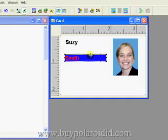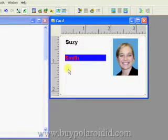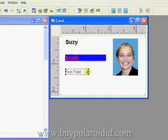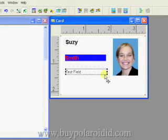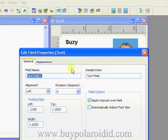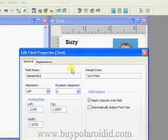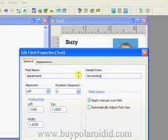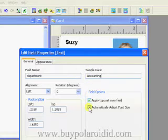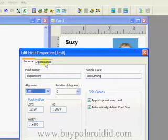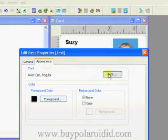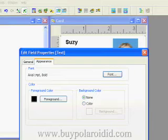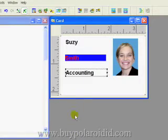Click on the Apply button and then click OK to close the Edit Field Properties window. Resize the Last Name field to match the length of the First Name field. Right mouse click on the card design and insert another text field. Position this text field below the first two and resize this field to match the length of the other text fields. Double-click on the text field, enter Department as the field name, and add sample data. Click on the Automatically Adjust Font Size checkbox under the field options. Click on the Appearance tab and then on the Font button. Choose Arial, Bold, and 14, and click the OK button. Click on Apply and then OK to close the Edit Field Properties window.